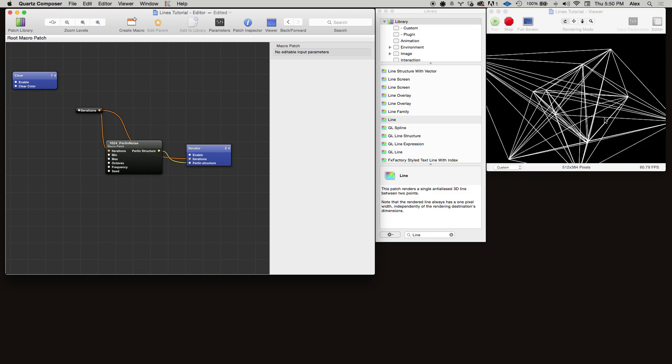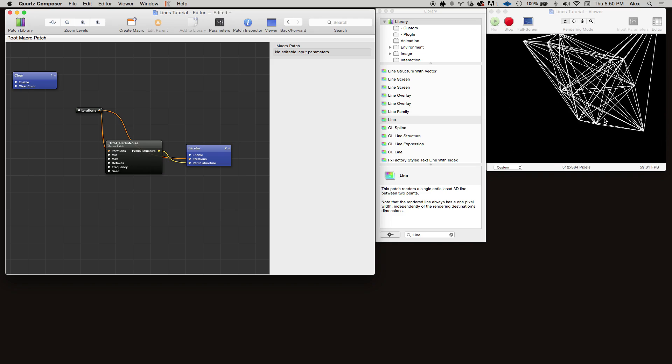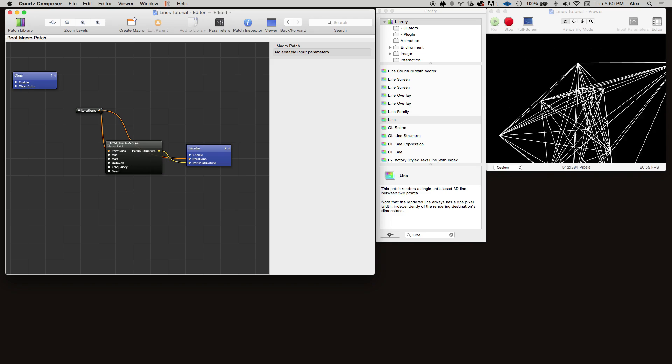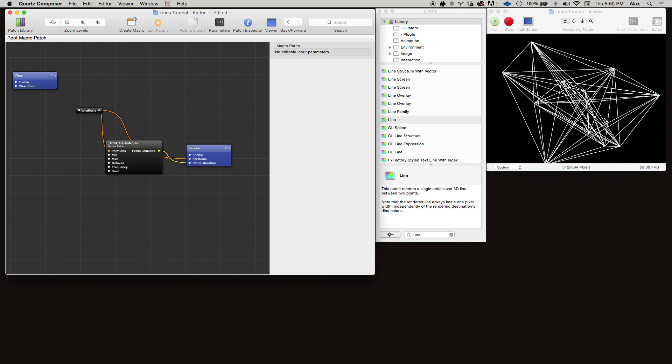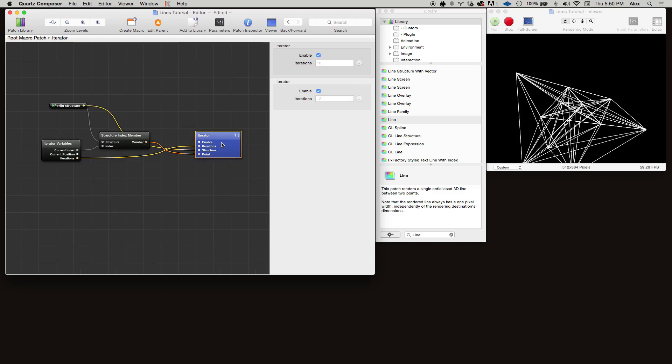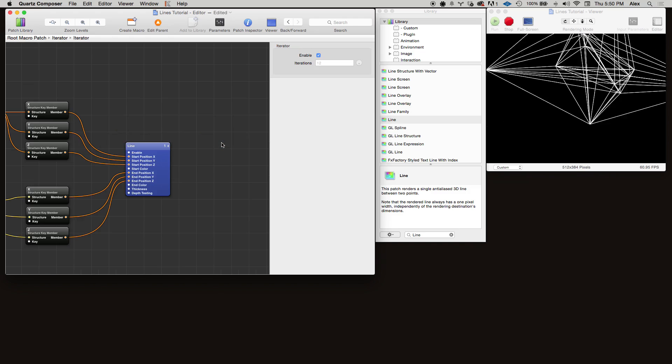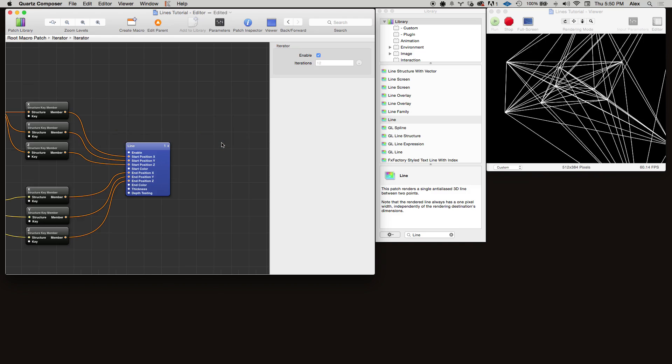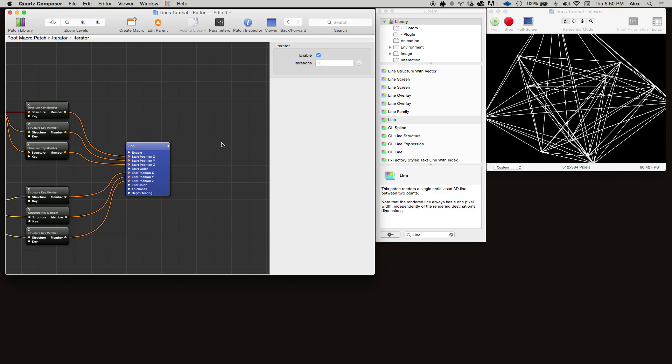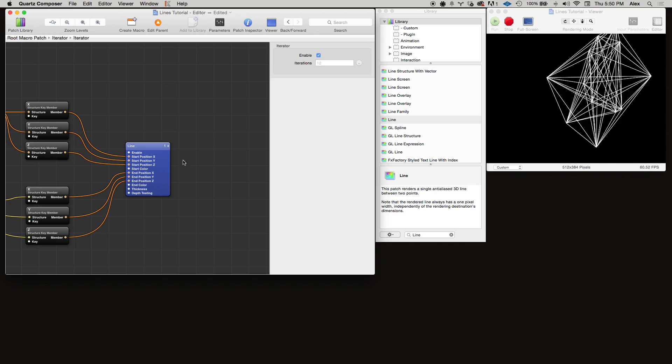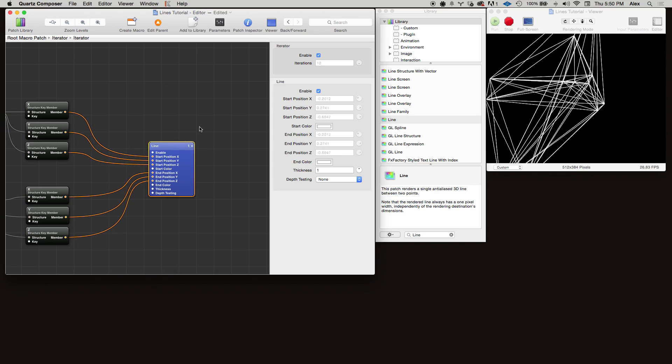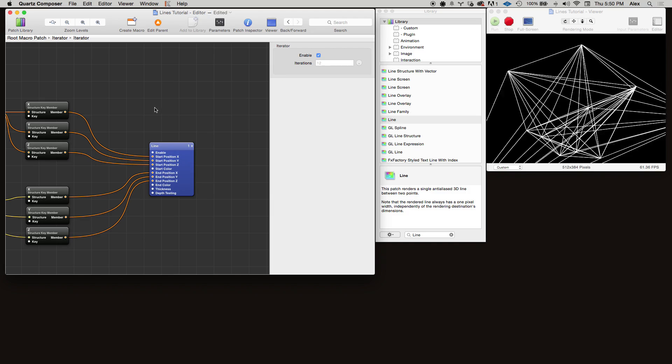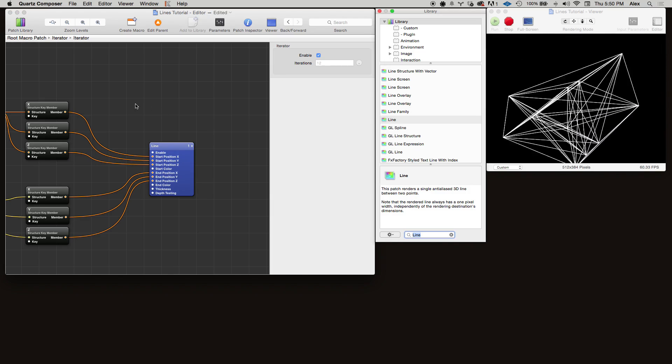Let's make it so that the points are only connected by a line if they are under a certain threshold distance. In order to do that, we're going to compute the distance between each pair of points, then test to see if it's under a threshold and only draw it if it's under that threshold.